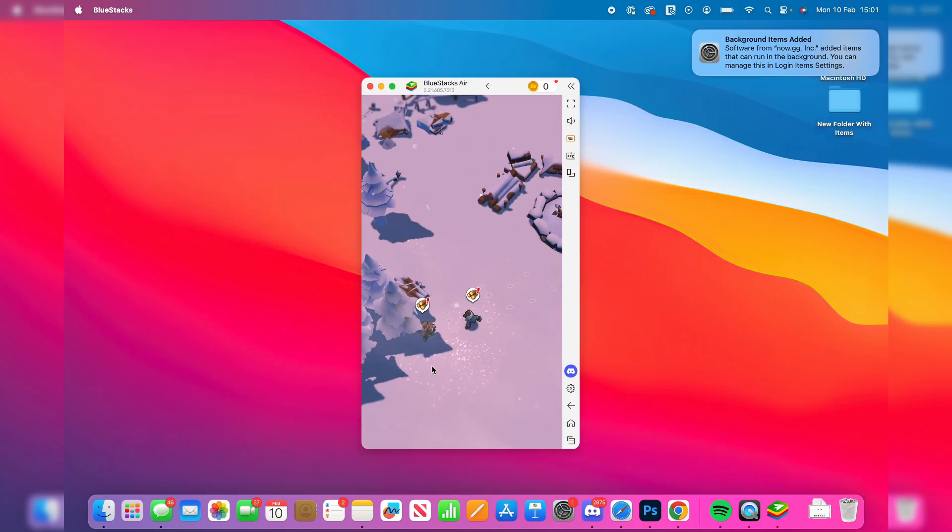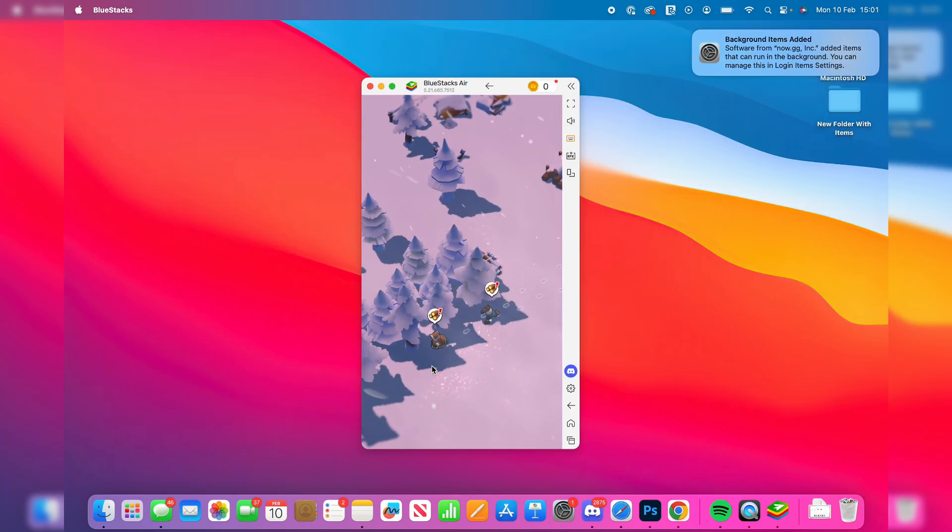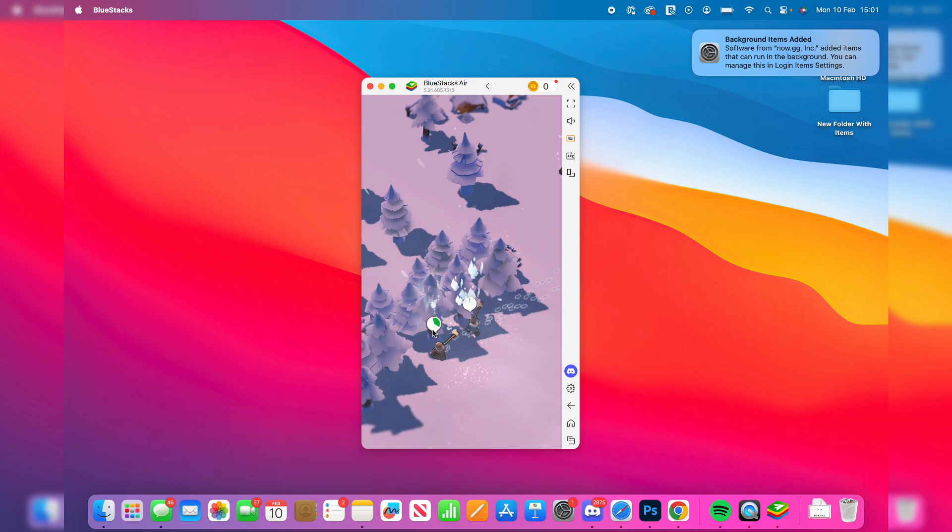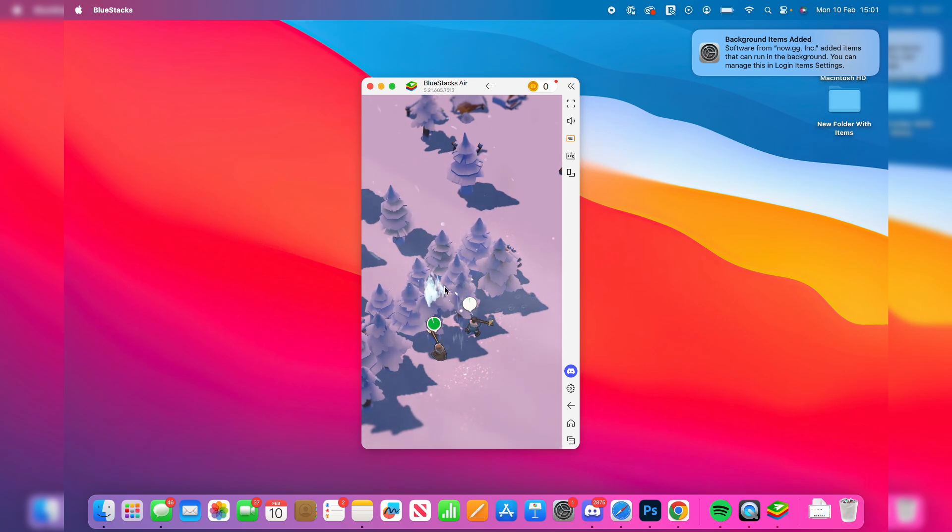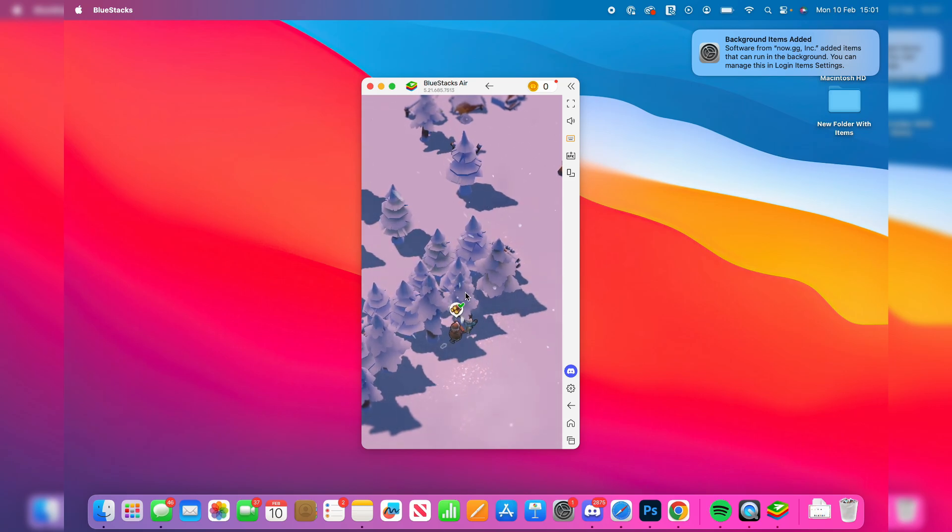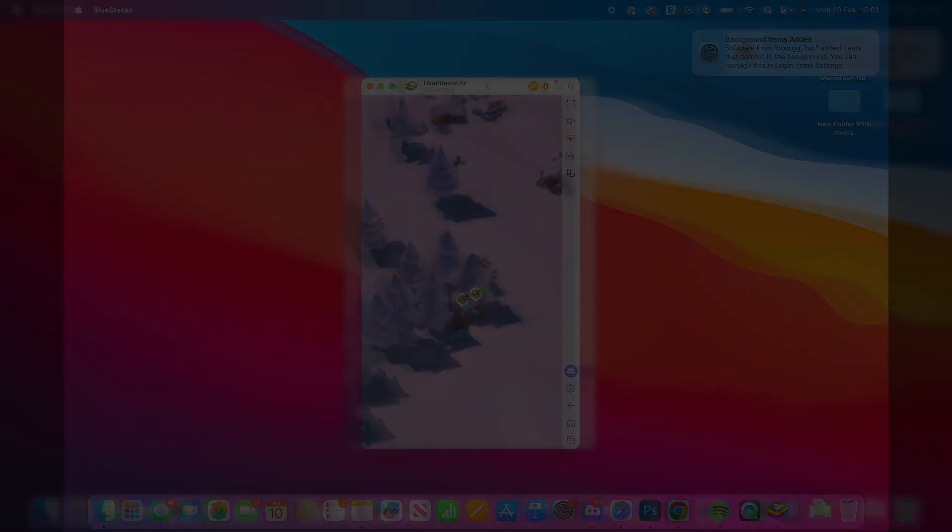And here we are. I'm now playing whiteout survival on a Mac. If you found this useful then please consider subscribing and liking the video.